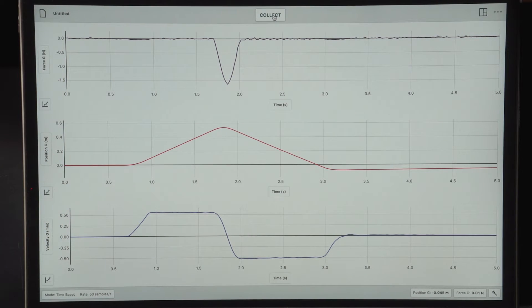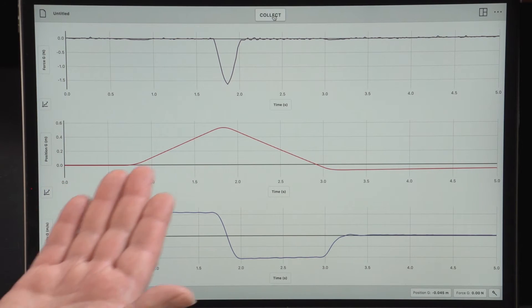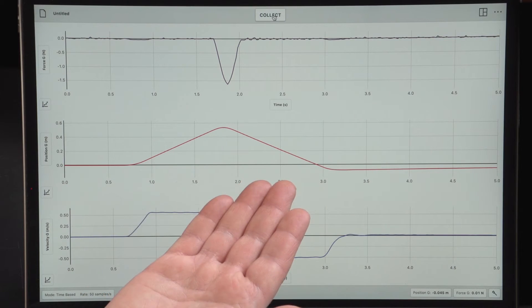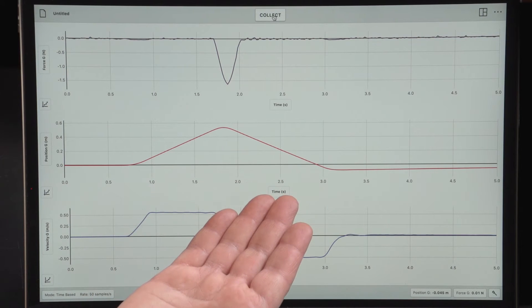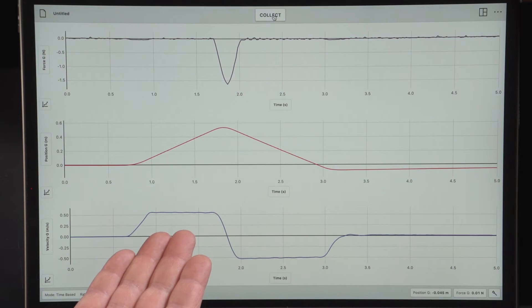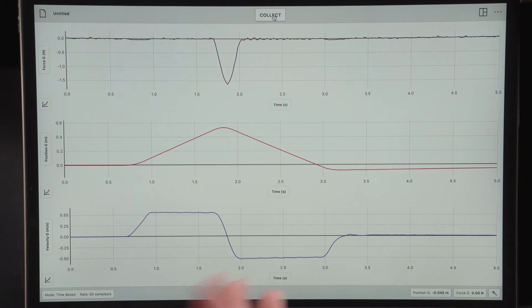I see a force, I see a position graph that shows going away and then bouncing back the opposite direction, positive velocity followed by negative velocity.